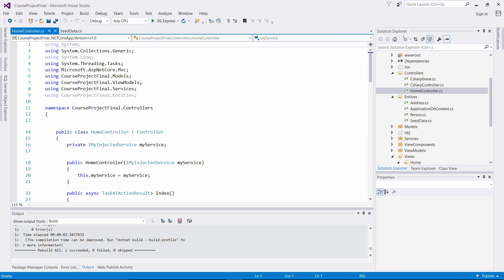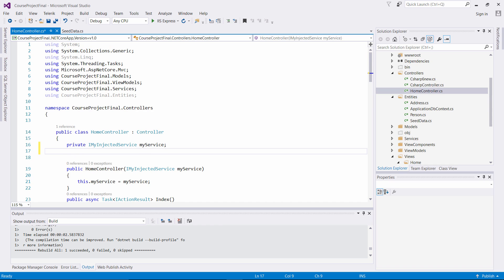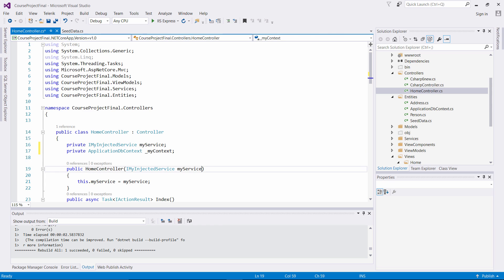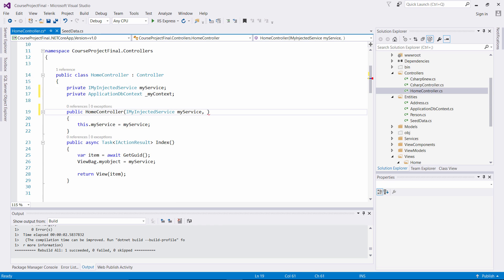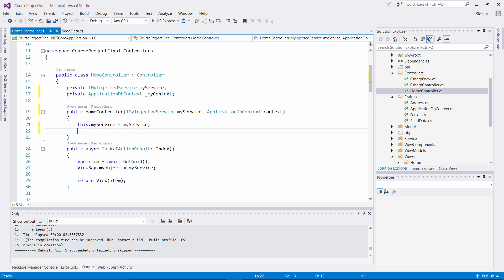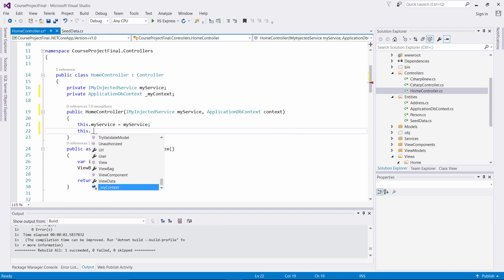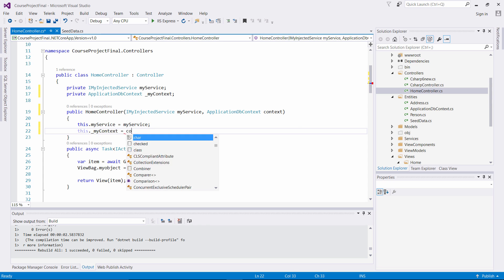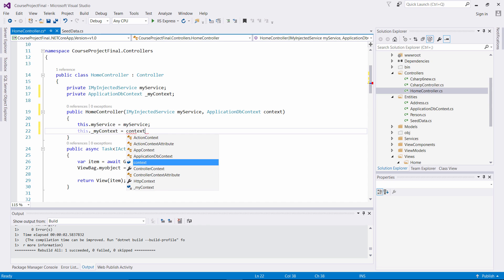So how do we do that? We come to our home controller. And what you want to do is you want to create a private variable here, and we want this to be ApplicationDbContext myContext. And then what you want to do is you want to inject that into your controller to manipulate that context. So let's put another ApplicationDbContext context. And then what we want to say is this.myContext equals context. So we're setting it to the constructor value.